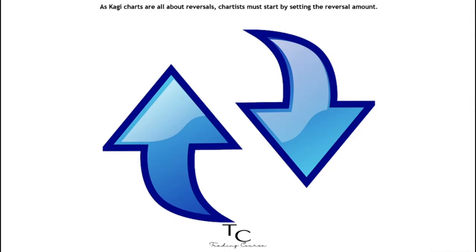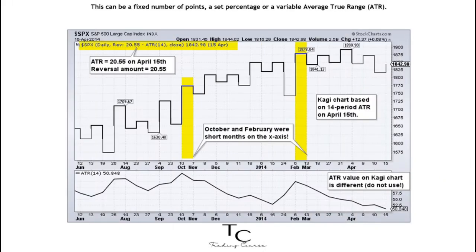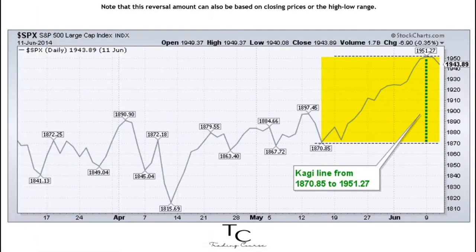As Kagi charts are all about reversals, chartists must start by setting the reversal amount. This can be a fixed number of points, a set percentage, or a variable average true range (ATR). Note that this reversal amount can also be based on closing prices or the high-low range.